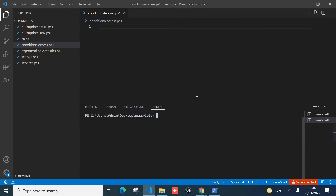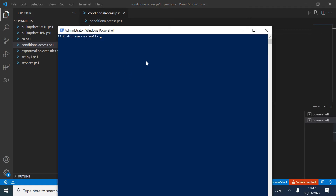I'll use Visual Studio Code to create the code. The first thing we need to do is list the available commandlets for accessing conditional access policies in Azure AD. We can run Get-Command with a filter on 'conditional' to see all relevant commandlets.